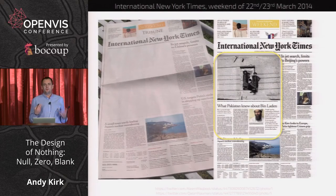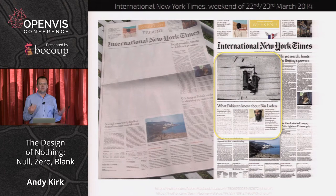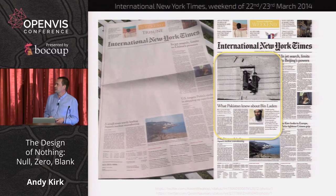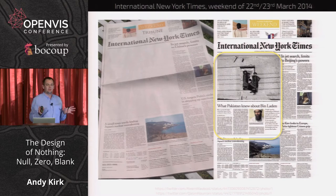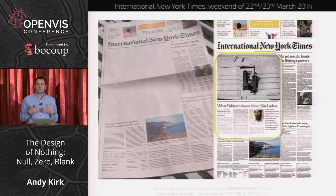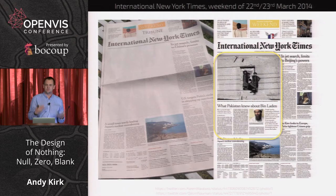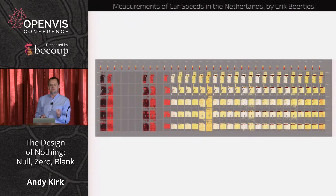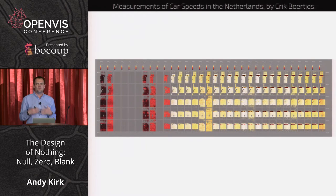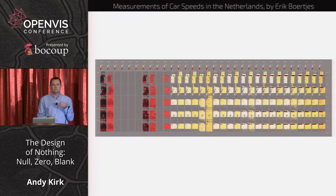When we see nothingness, we're intrigued by what that means. This is a front page from the International New York Times from a couple of weeks ago, and that big gap — the kind of data darkness that gap shows on the left of the Pakistan version — reveals a very powerful story about censorship. For visualization designers, the task of handling and representing zeros, nulls, and blanks is a very fiddly and frustrating challenge.